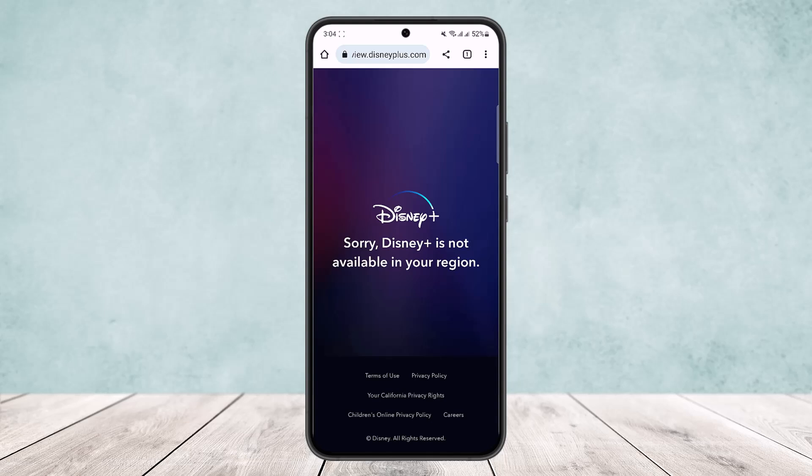Unfortunately this service isn't available in my region, but if it's available in yours, open it up and head into billing details. Make sure to log into your account, and then you'll get the option to cancel your subscription next to your registered subscription. Simply tap 'Cancel subscription' and follow the steps.